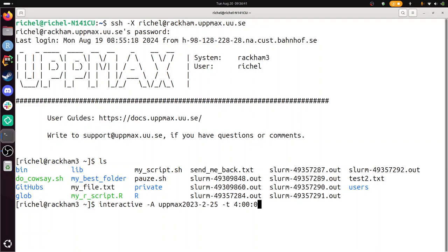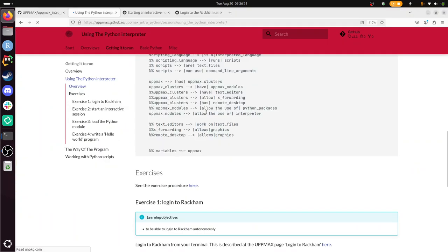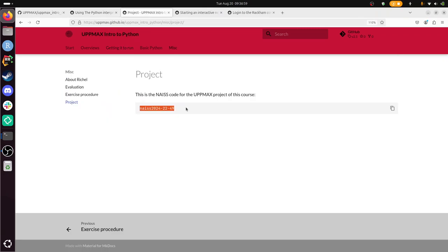One thing I do need is what project to use. So I put this under MISC project. And here we see the code of our project. Alright, so back to the exercise. So I have my project in my clipboard.